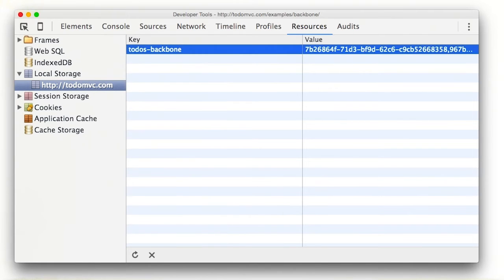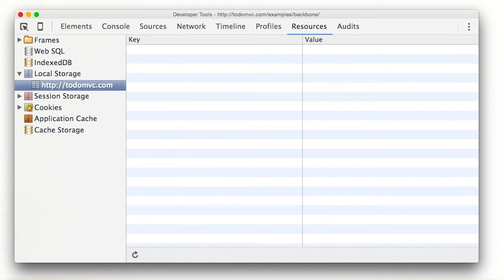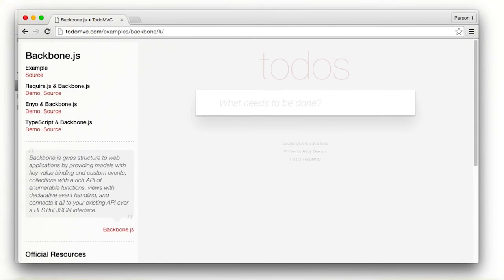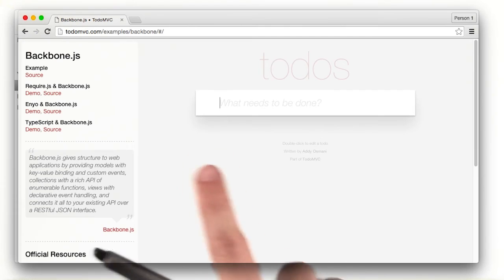If I delete these entries and refresh the page, you'll see that the tasks are gone.